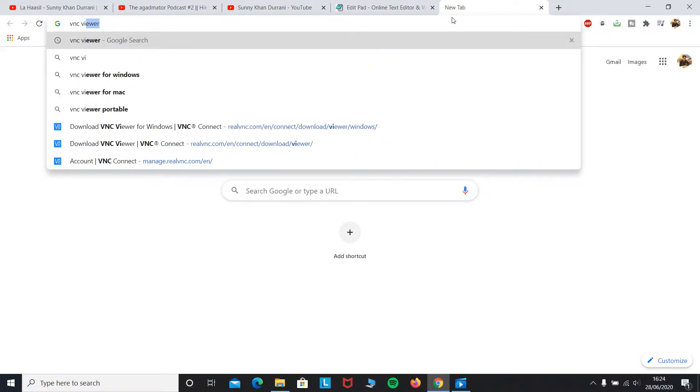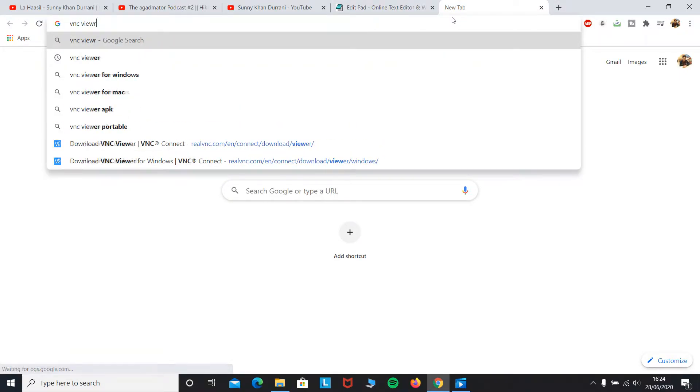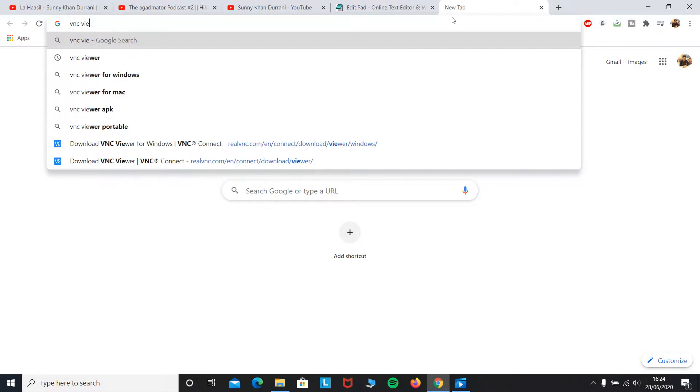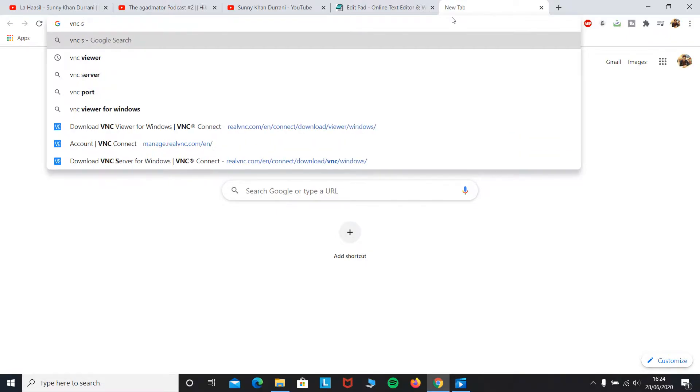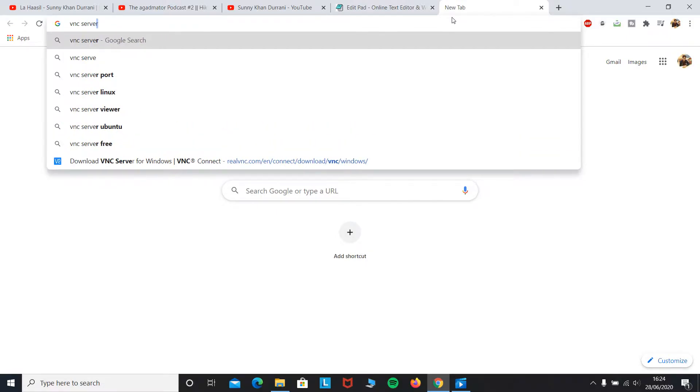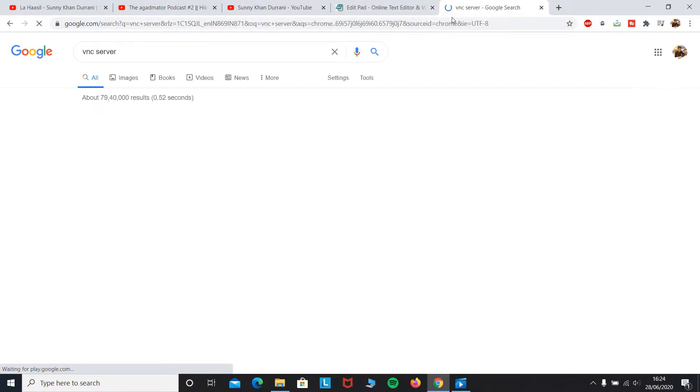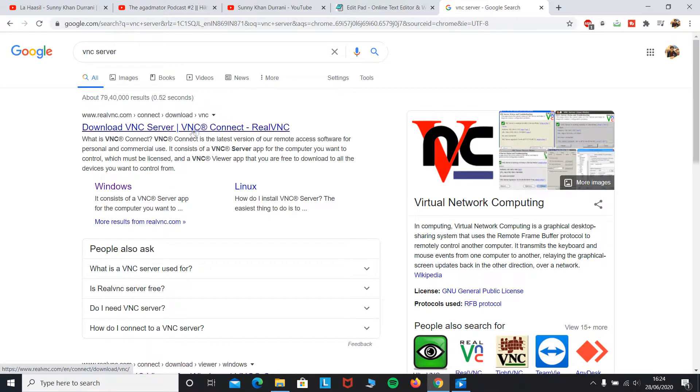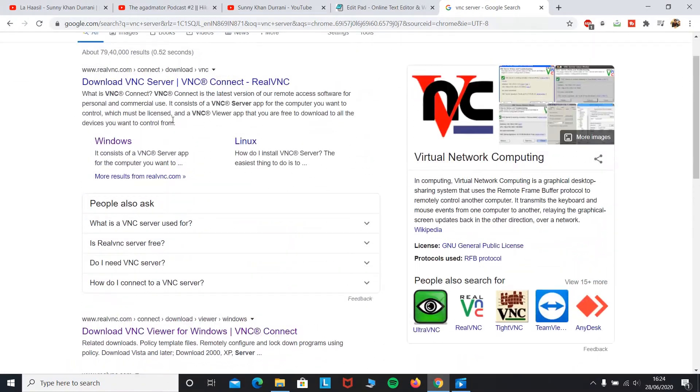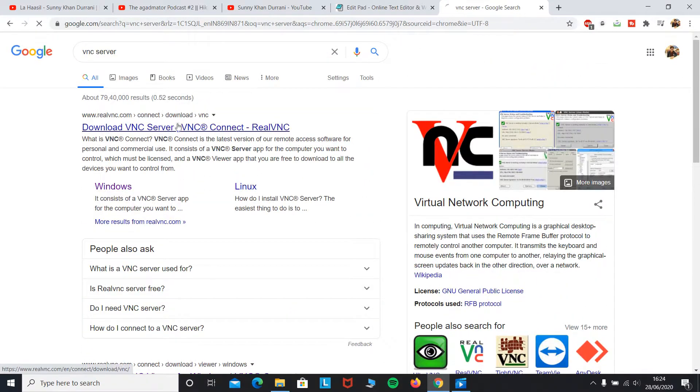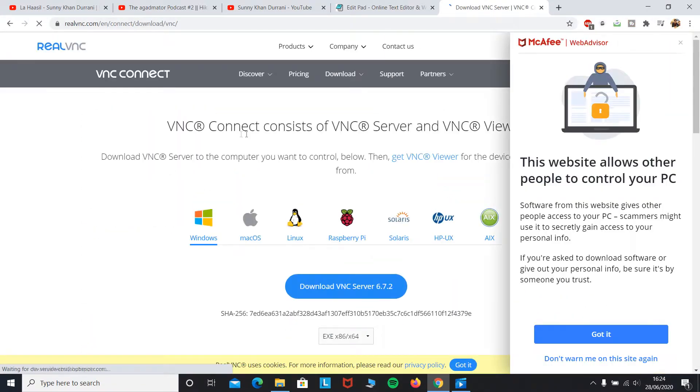First, what you have to do is search for VNC Viewer... oh no, sorry, for Windows you have to search VNC Server because what we are doing here is installing the server on the computer.